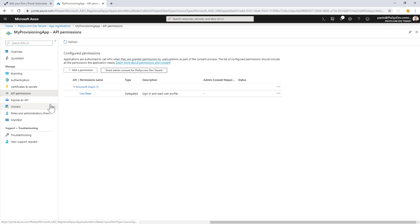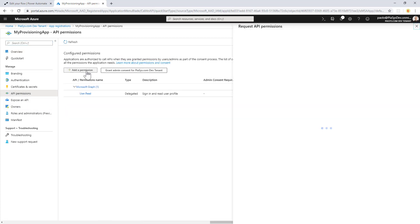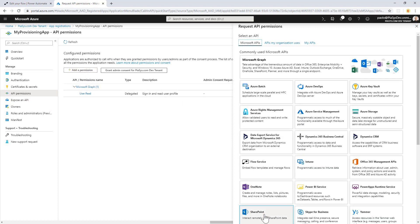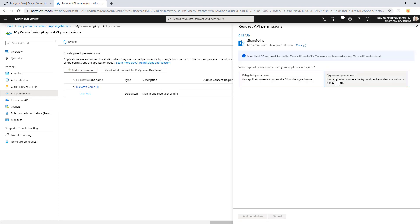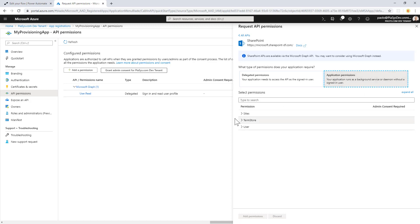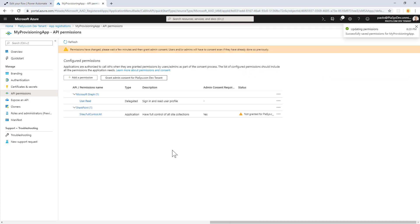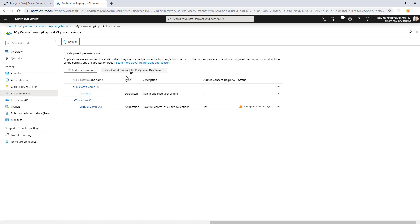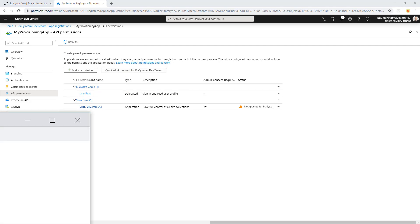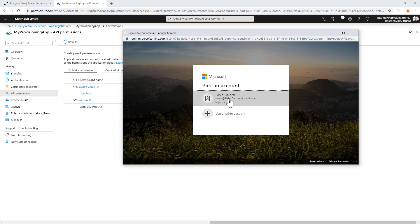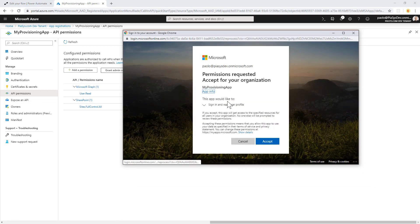Under API permissions, I have to configure the permissions for SharePoint Online. I select SharePoint, create a set of application permissions, and select Sites.FullControl.All in order to be able to create site collections and apply templates on existing site collections. I add the permission and when done, I can grant the permissions to this application using my admin account.